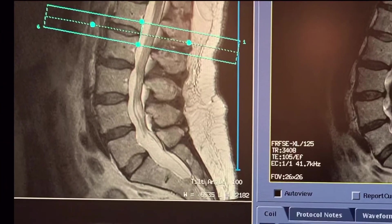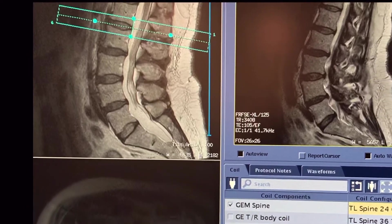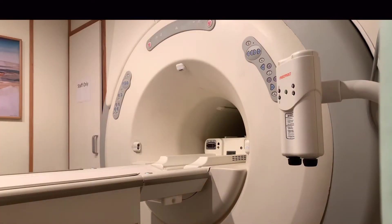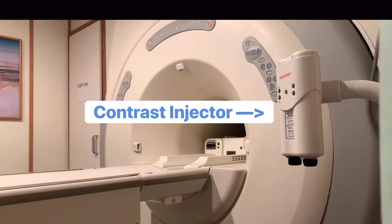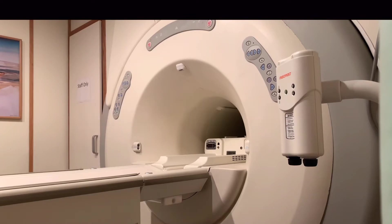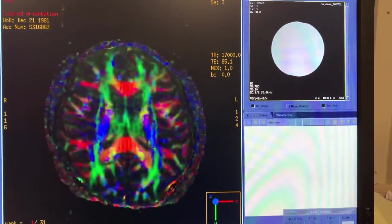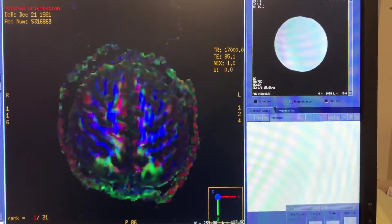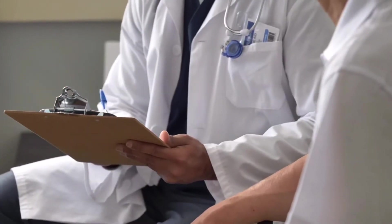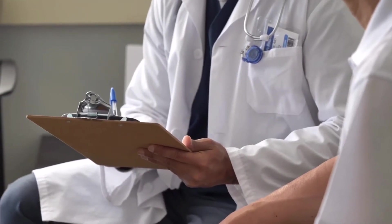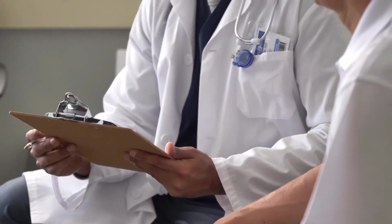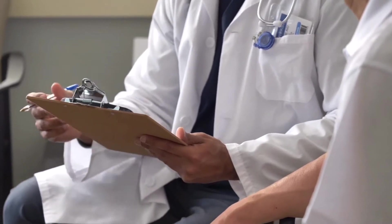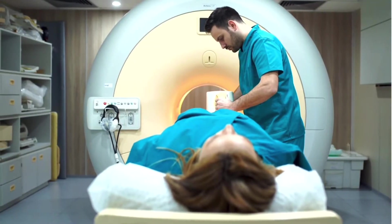MRI scan procedures average between 25 and 35 minutes to complete. Some exams may require a contrast agent to be administered during the MRI scan to enhance features within the anatomy. This process may add up to 15 minutes to the total scan time. Patients can expect to arrive 30 minutes before the scheduled imaging procedure for check-in and screening processes. Total time spent at imaging facilities is typically between 1 and 2 hours.